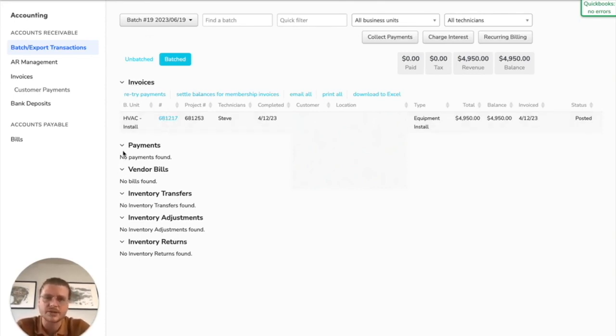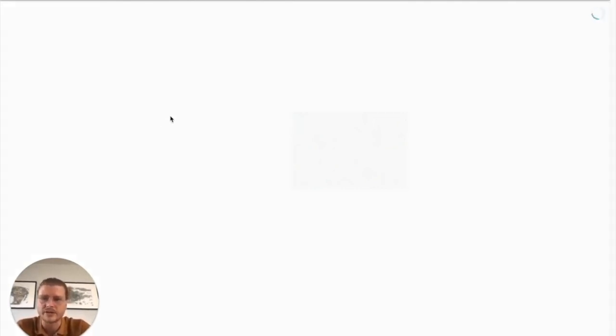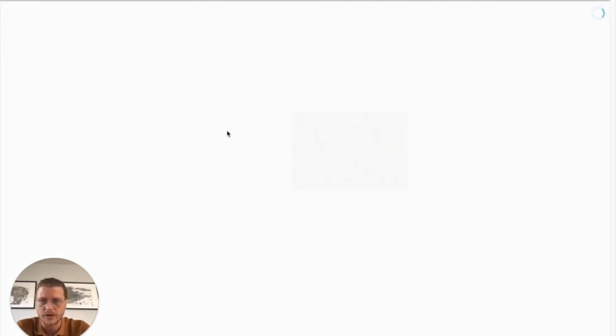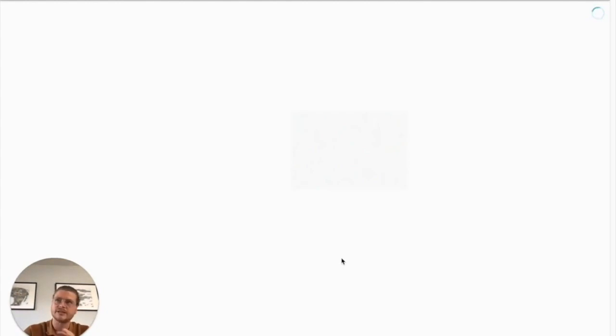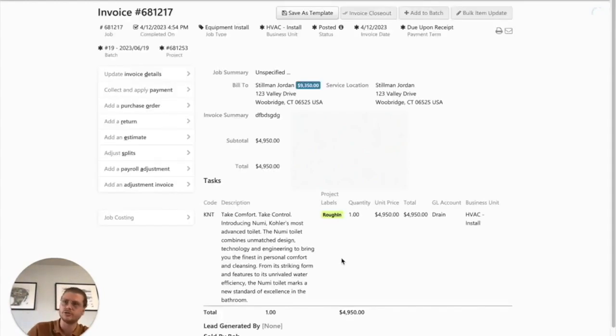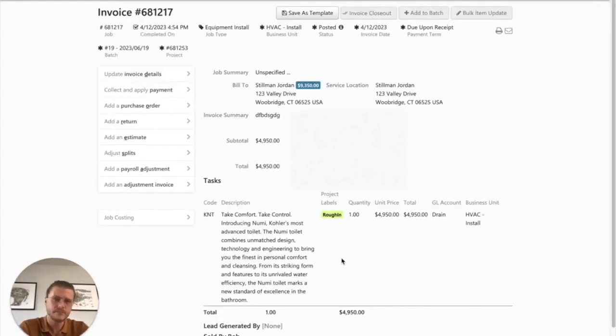They'll add it to the batch before they've actually gone into the invoice and reviewed that everything was done appropriately. That is typically the number one thing that people overlook when doing the integration—you can't make changes after you've exported it to your system, so you have to make sure everything looks good before you add it to a batch.